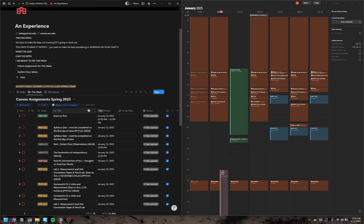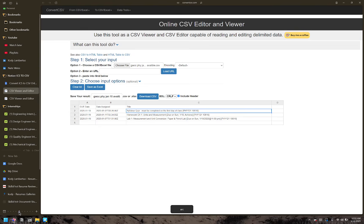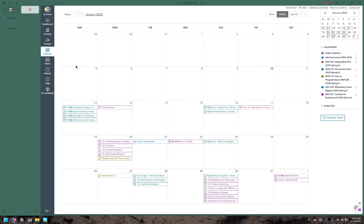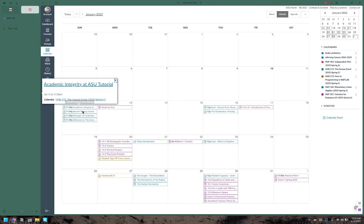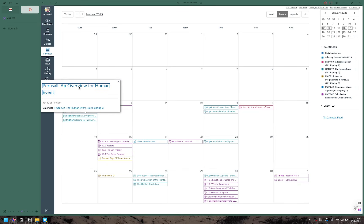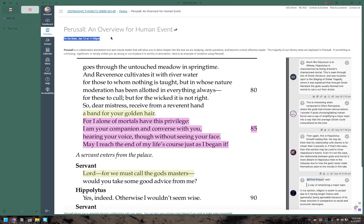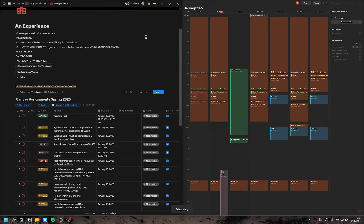This only populates for assignments and not for to-do things. For example, if I go over here, these would not populate in there because they're not actually assignments — they are just to-dos. There's nothing to submit here, even though perhaps you need to view it. So you do need to stay on top of your Canvas calendar.